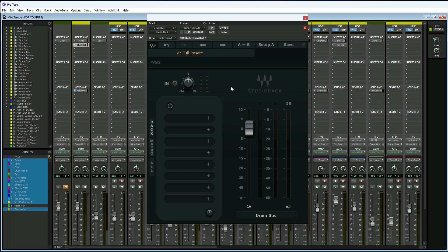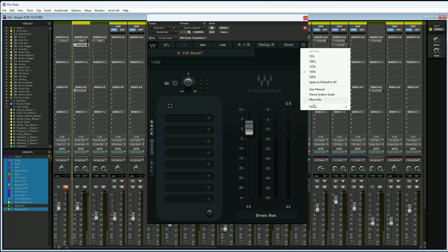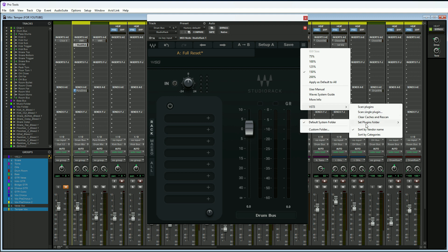The first reason why you should use the Waves Studio Rack in all of your sessions is because it now has support for VST3 plugins beyond just Waves plugins, which is great because now we can combine different manufacturer plugins and create some awesome plugin chains. When you first install the plugin or update it, you're going to have an option to scan your computer for VST3 plugins. If by chance you don't, you can simply go up to this hamburger icon here in the top right, click on that, then go down to VST3 and click on scan plugins.